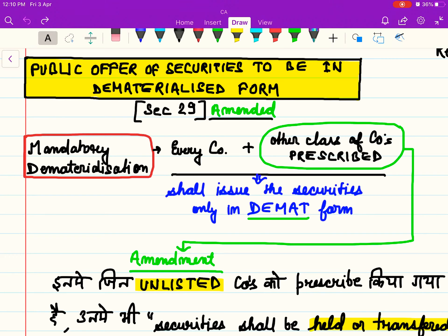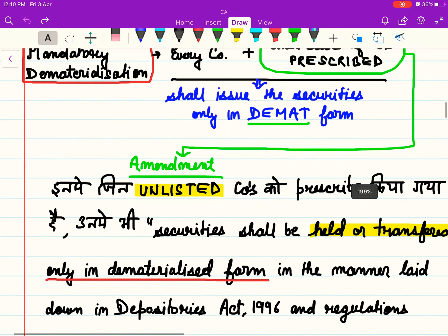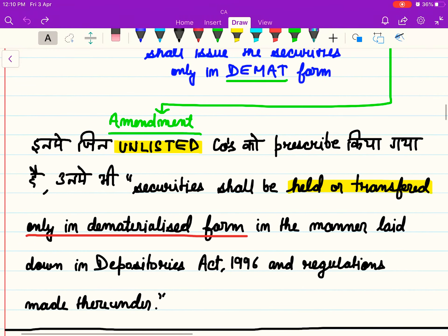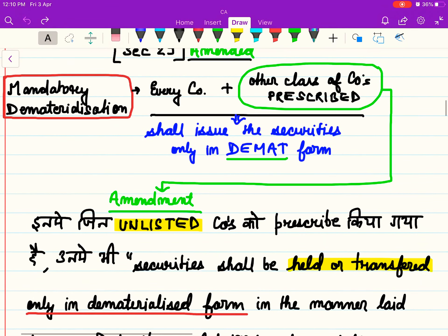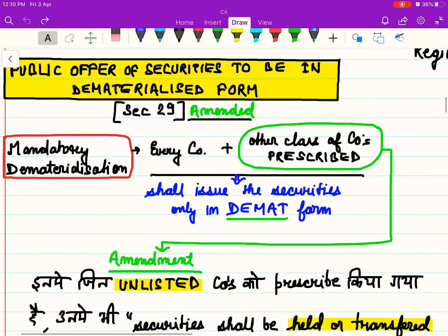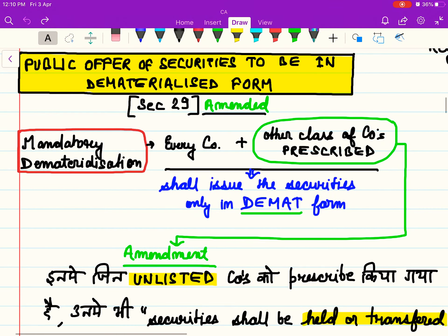Plus other classes of companies prescribed — there are some classes of companies prescribed which are also required to issue their securities in dematerialized form. Now, what is the amendment? Pahle bhi yei section yei kehta tha, but now what is the amendment?